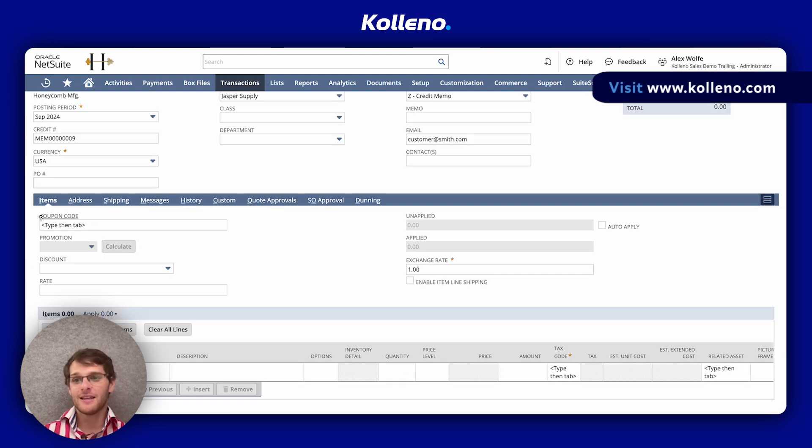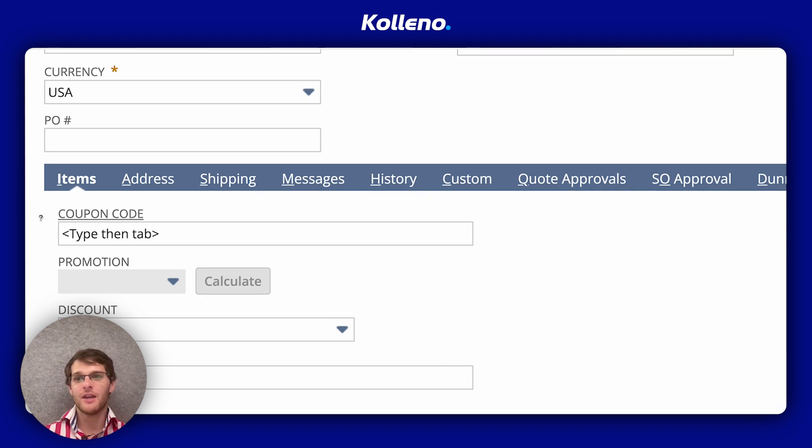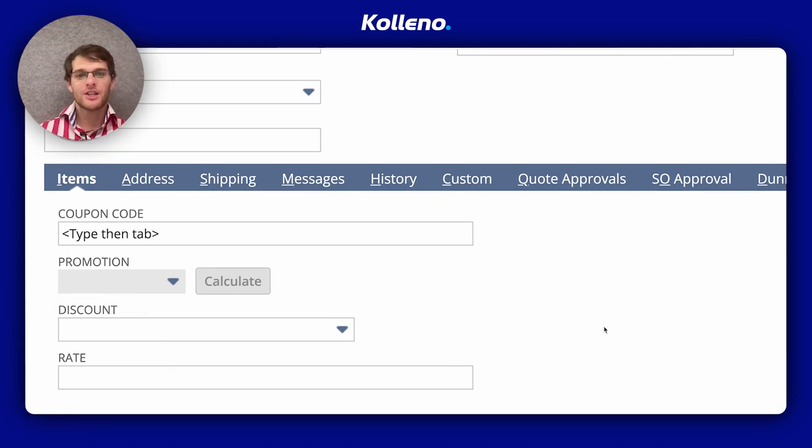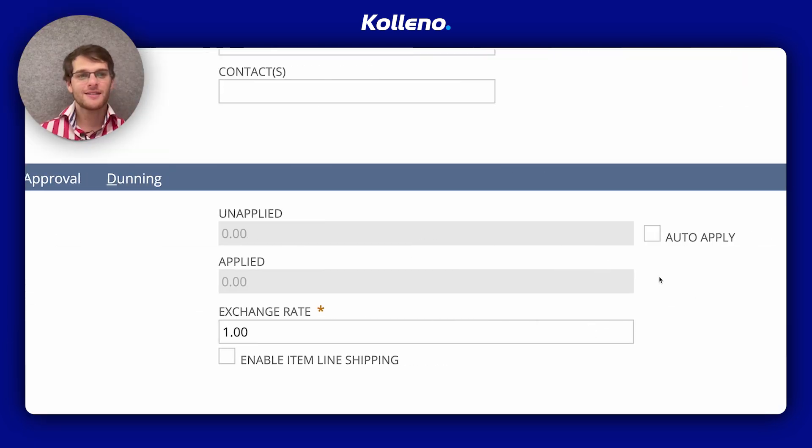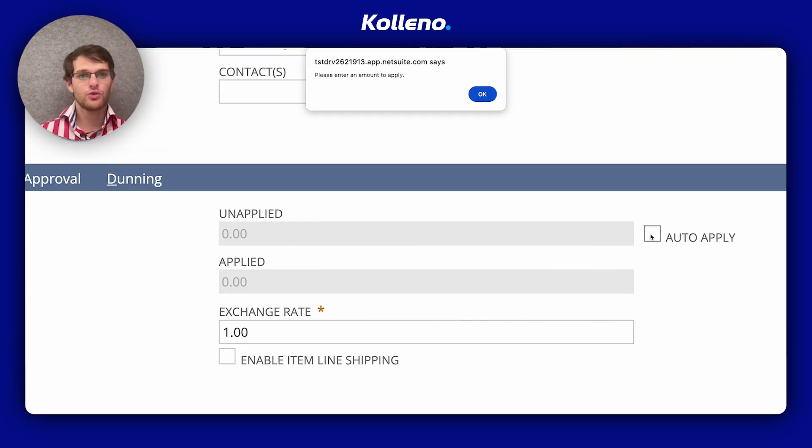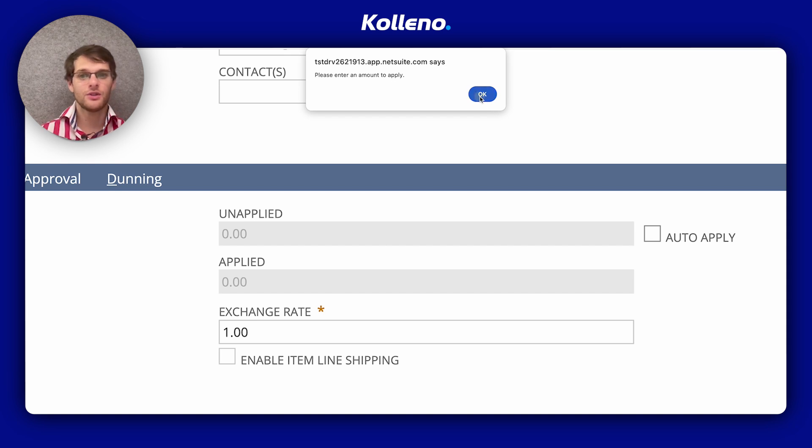Under the items subtab here, you can check on the right-hand side the auto-apply box to automatically apply the credit to the oldest invoices.